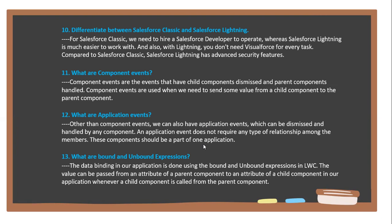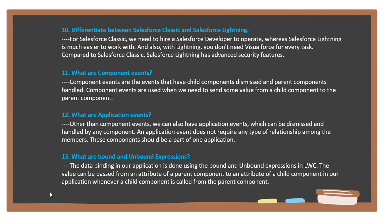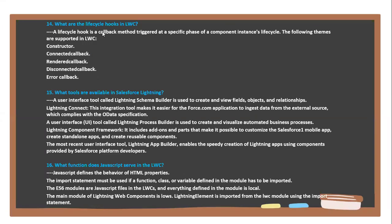Application events do not require any types of relationships among members. These components should be part of an application. Next question: What are bound and unbound expressions? Data binding in our application is done using bound and unbound expressions. In LWC, the value can be passed from an attribute of the parent component to an attribute of a child component in our application whenever a child component is called from a parent component.